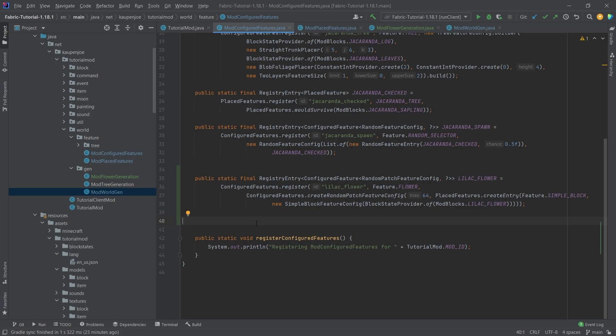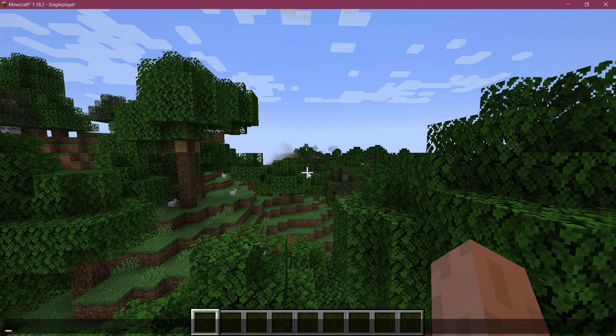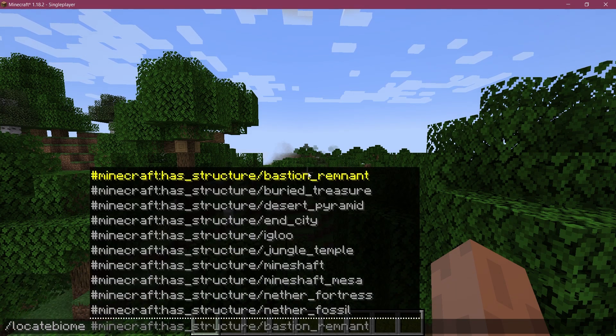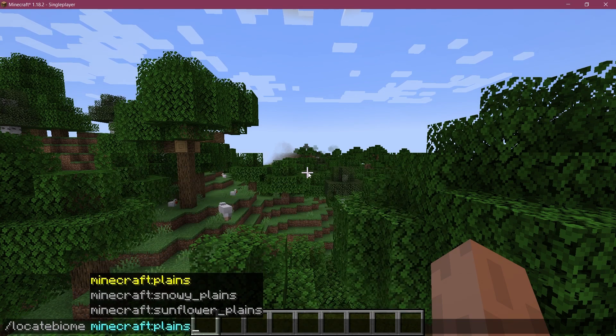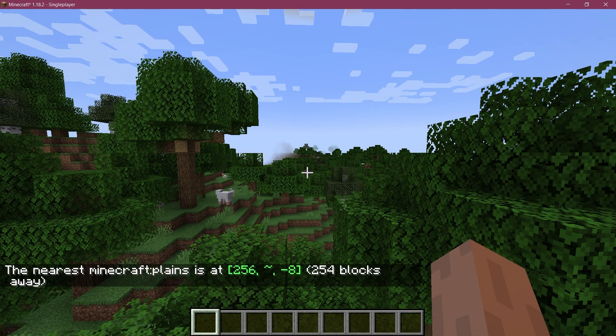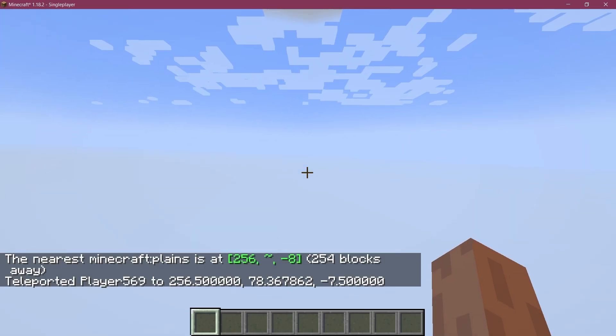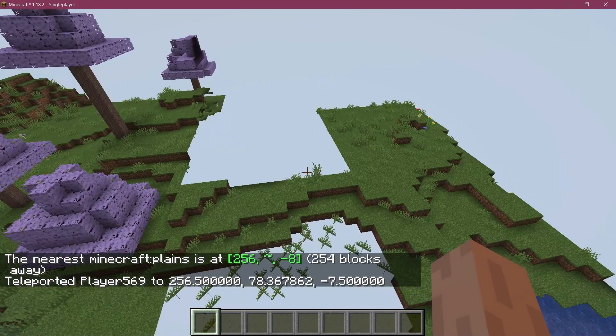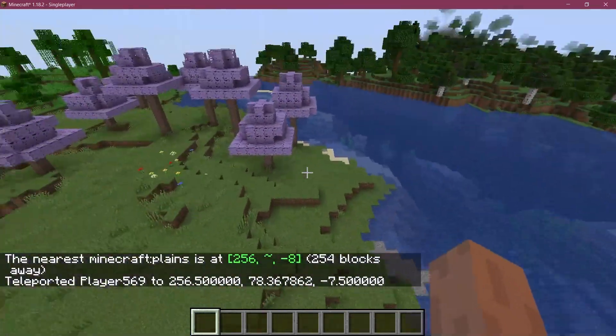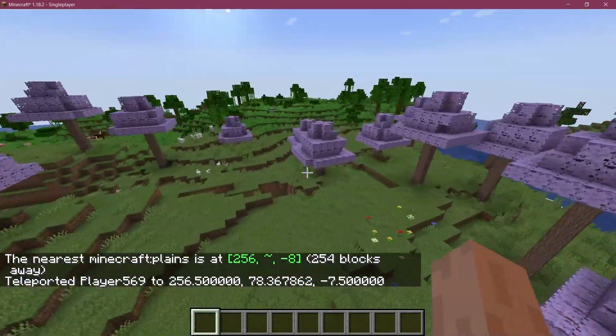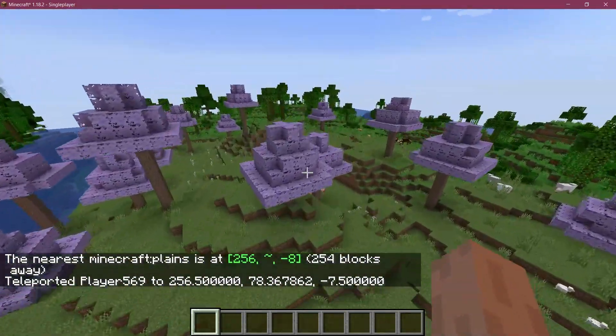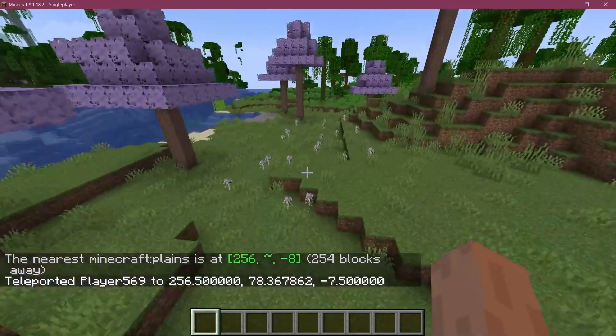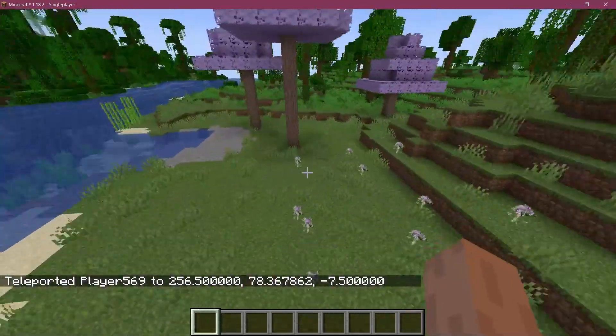But for the time being this is actually all that we need so let's make a new world and let's see if it works. All right fans are back in Minecraft so let's just immediately search once again for a plains biome here and let's see if we can't find our flowers here spawning somewhere around.